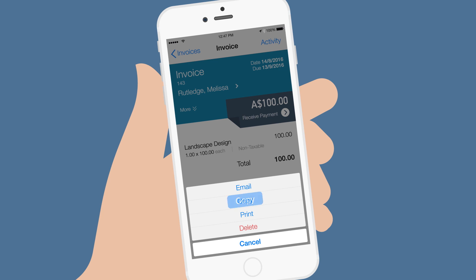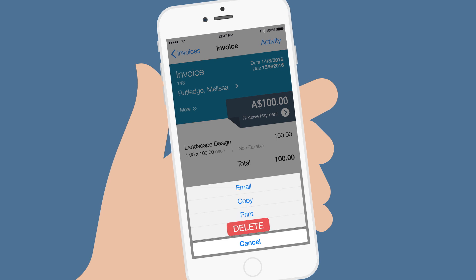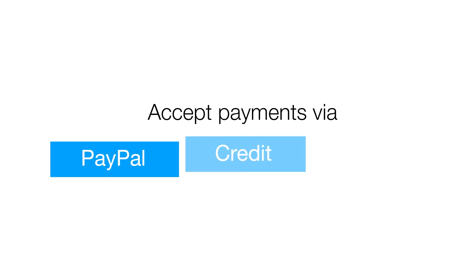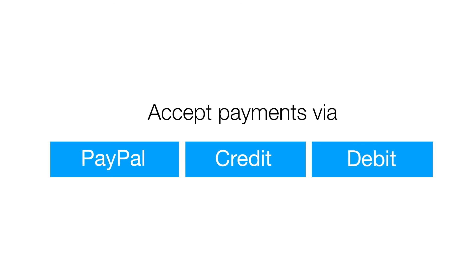You can also copy the invoice to create a new one that has the same items, print the invoice to your wireless printer, and delete the invoice. Your customer will now be able to pay you with PayPal, credit, or debit card.